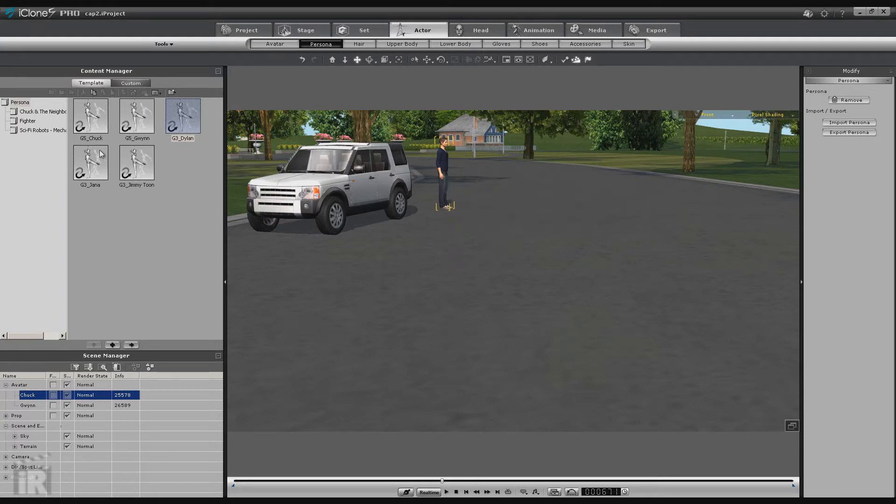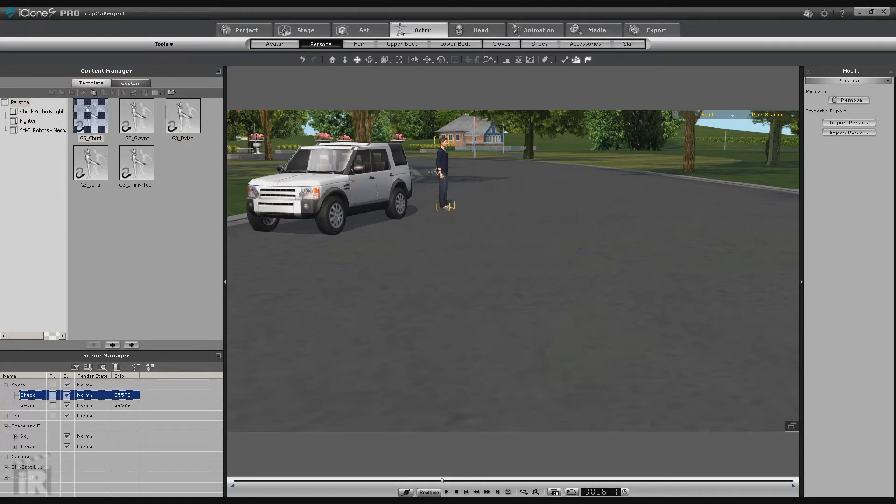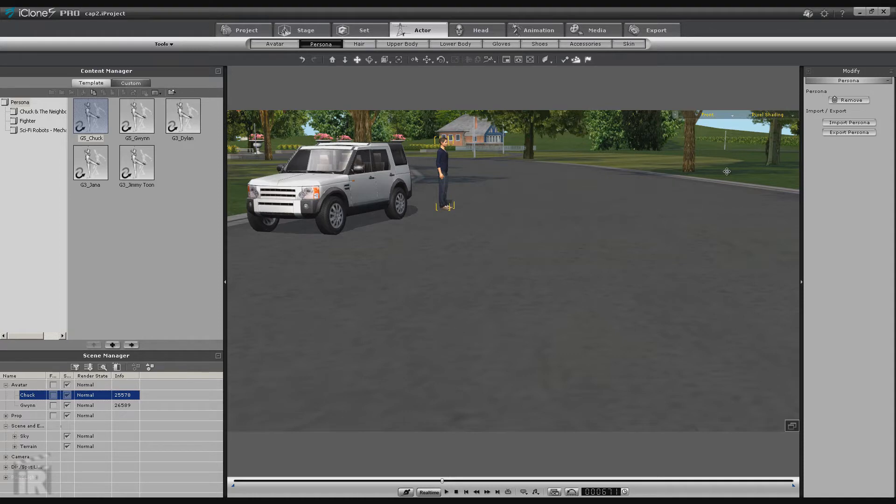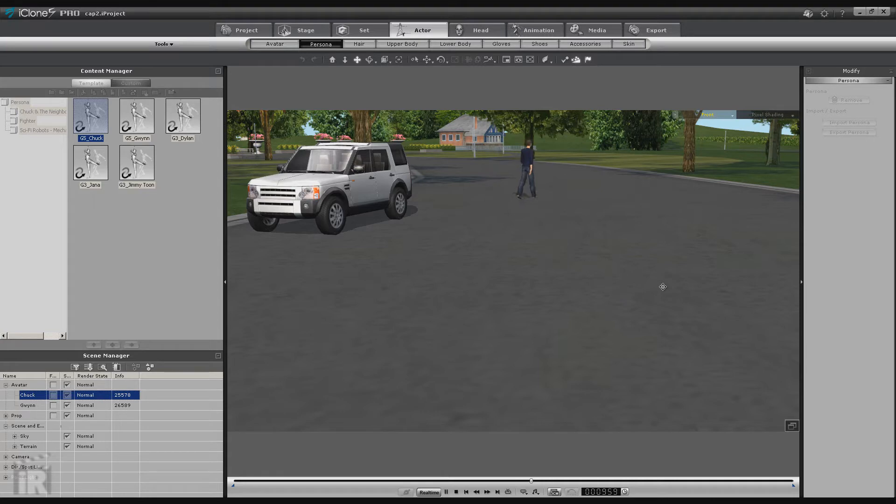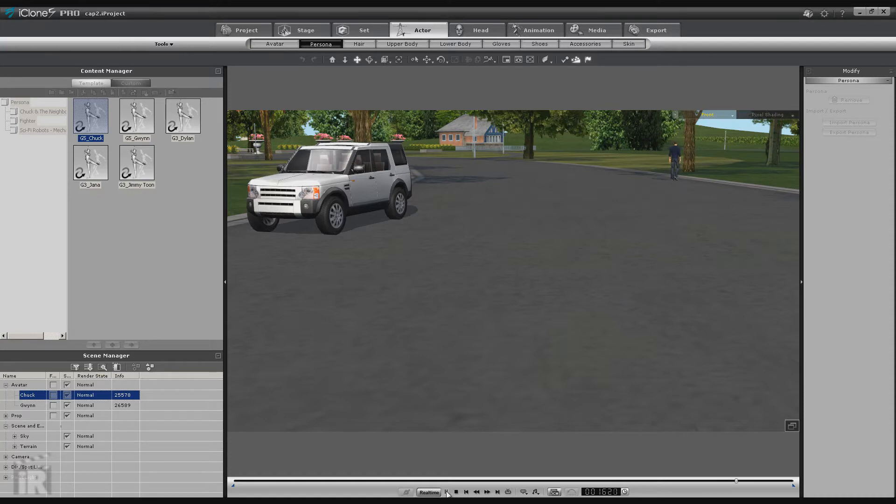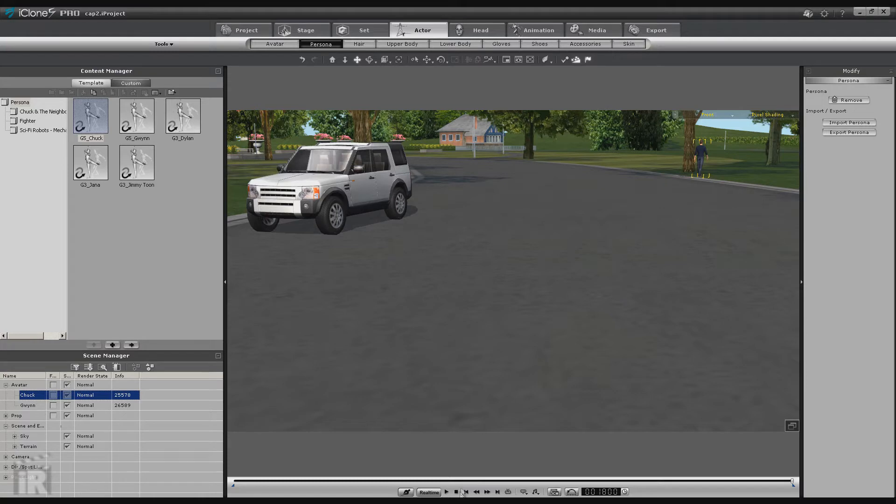So it depends on which persona is loaded. So let's load G5 Chuck persona back and then we're going to right-click on him, go to Move Walk Forward, and we're going to click on a place in the distance for him to walk to. Now this might take some getting used to as far as getting oriented to where you want him to walk. And be sure and let him go ahead and walk out until it's finished.